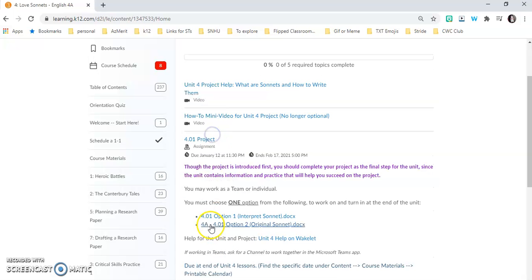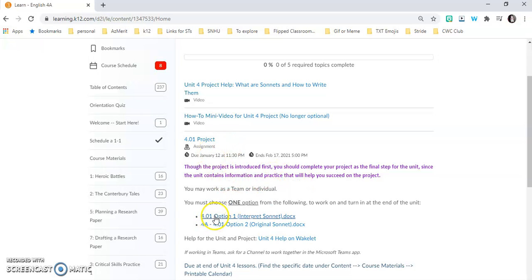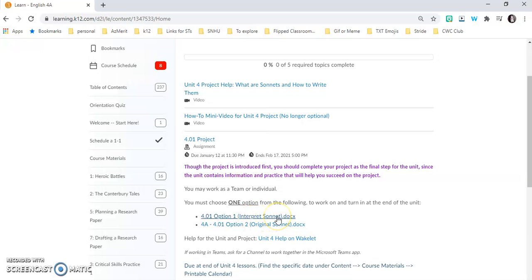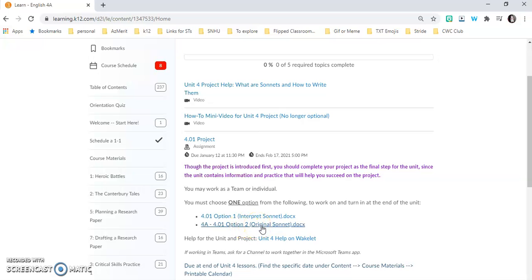Now you've got 4.01 option one, which is required if you do not choose option two. You've got to do one or the other. This one is where you're going to interpret a sonnet that is already in the unit.